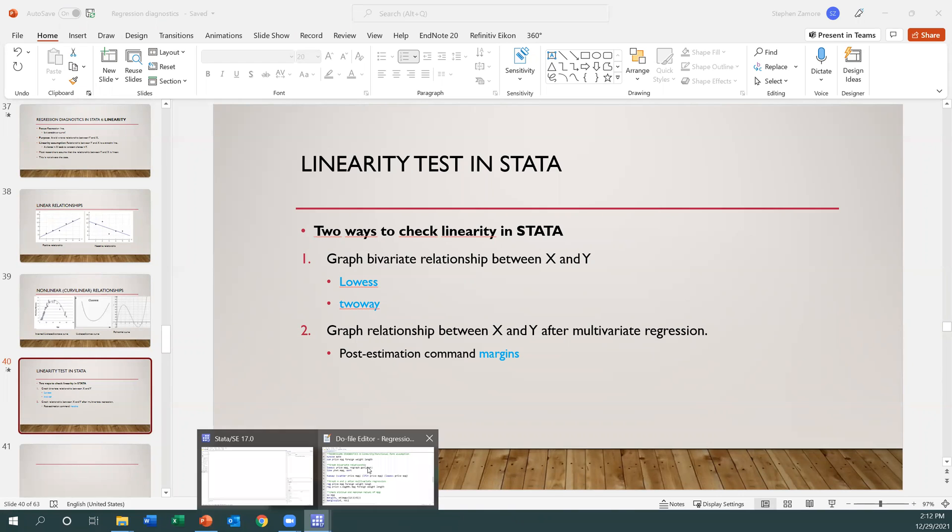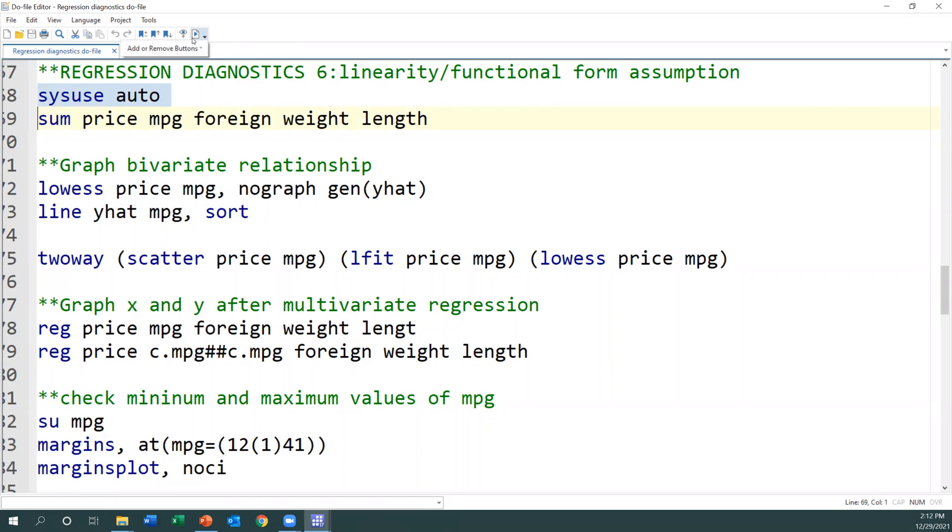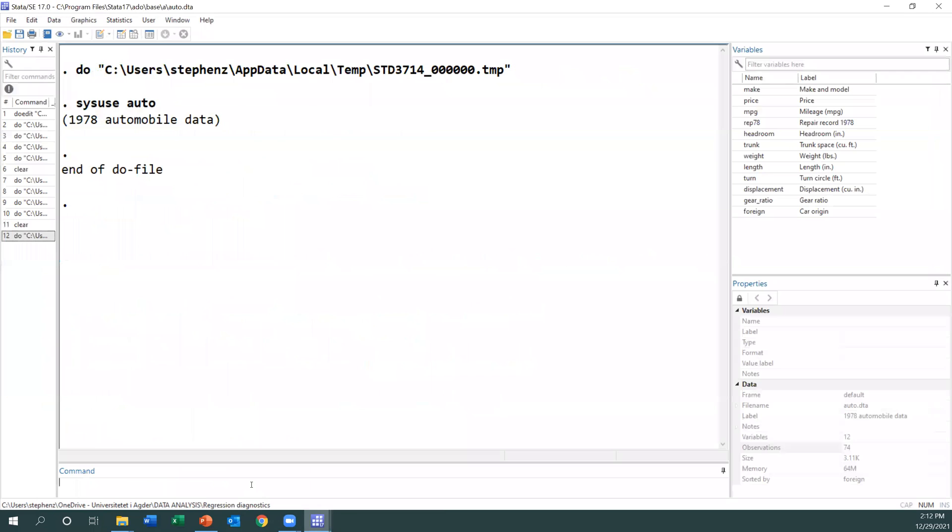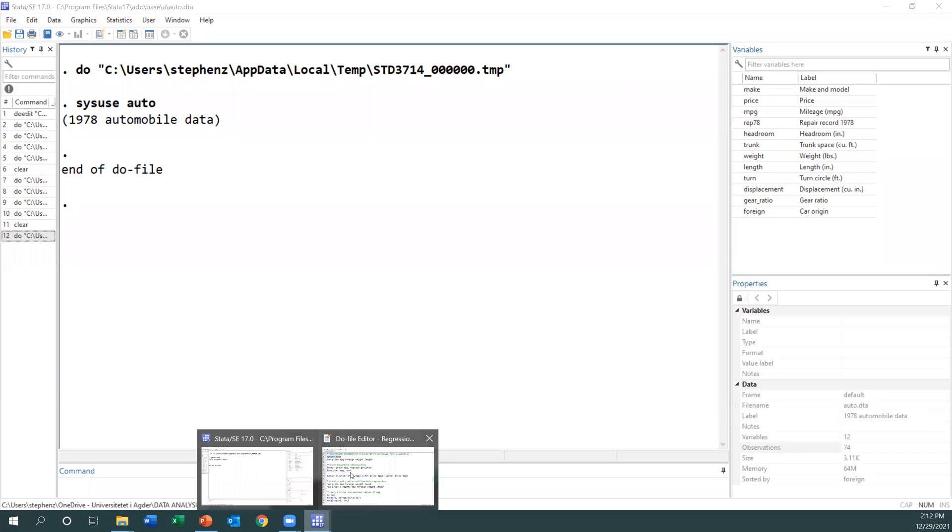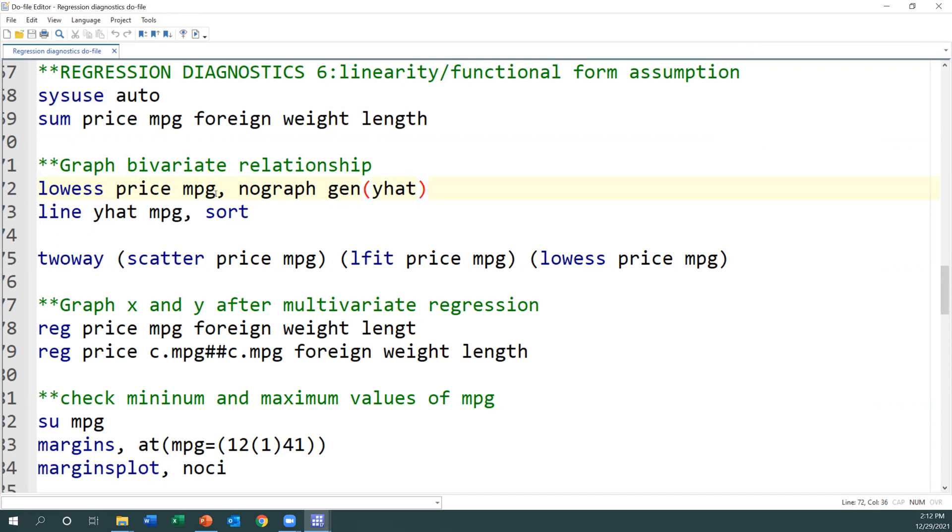I have my do file already open and we want to test for linearity or functional form of our model. I have to load my dataset as before, so I just click auto and I have the dataset loaded. First, we want to do a bivariate relationship. I will use a command called lowess. I want to see the relationship between MPG and price of a car.